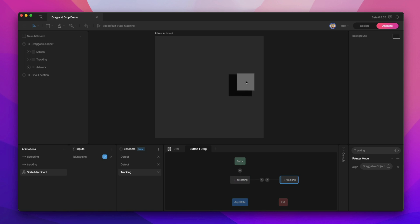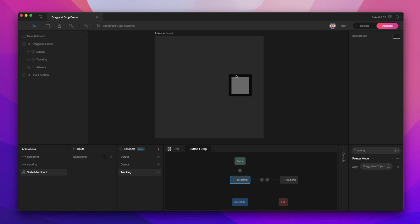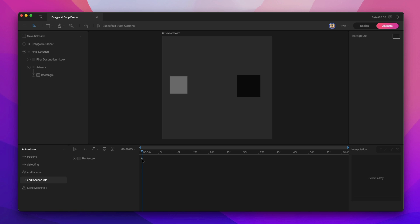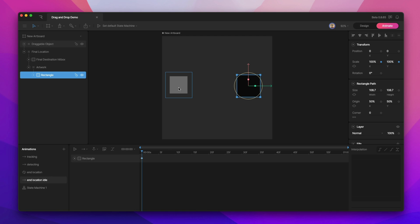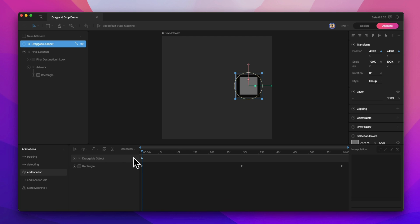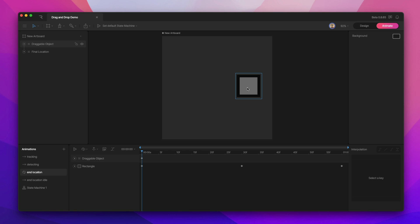We can drag and drop our object anywhere, but with this interaction we want something to happen when our user drags the object into the correct location — in this case, this black box. To give our draggable object a final location, we need to add some new animations: in location idle and in location. In location idle only keys the scale of the artwork, because when we drag our object into the correct location I want to play an animation to signify that you've correctly placed the object. I've also added position keys to X and Y to center on that object, so that when we drag it into the final location hitbox, it will snap into the correct location.